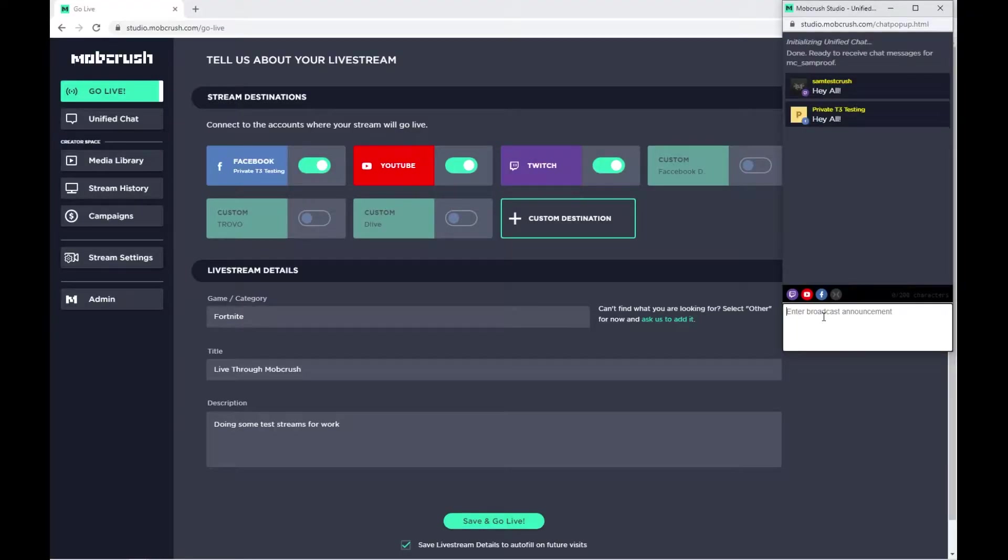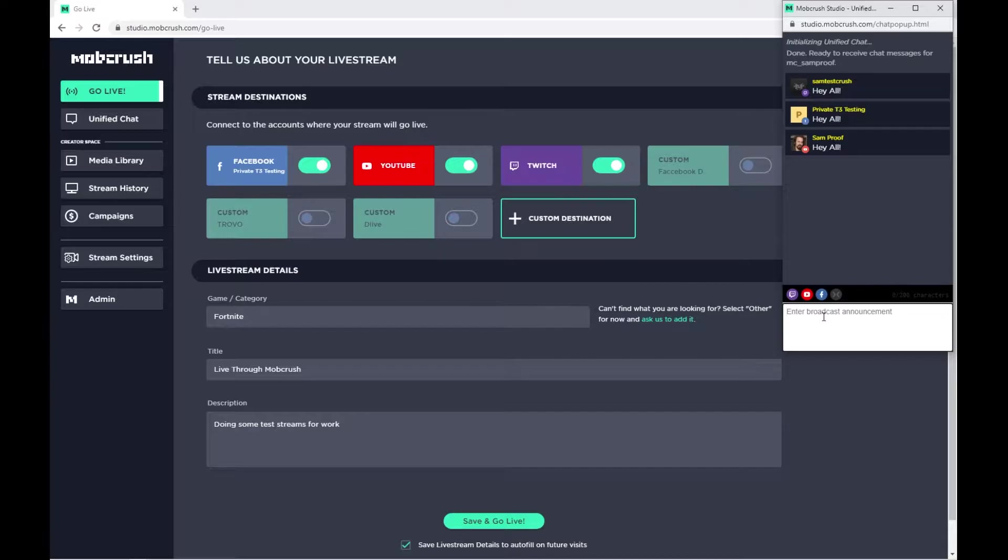Today we're going to take a look at the Mobcrush Unified Chat and Chat Overlay. The cool thing about Mobcrush is it is a multi-casting service that allows you to stream to Twitch, YouTube, and Facebook simultaneously.